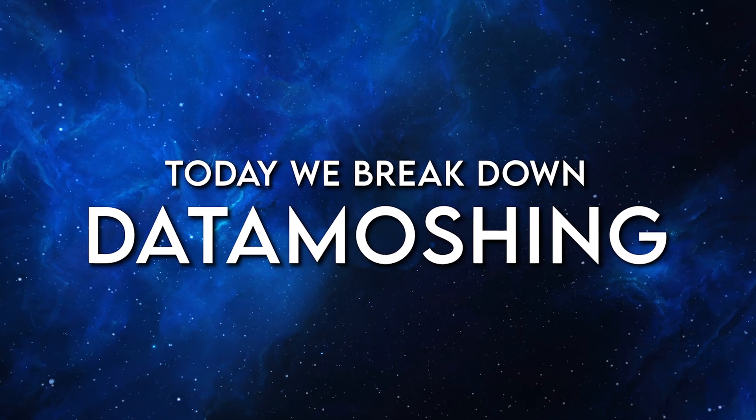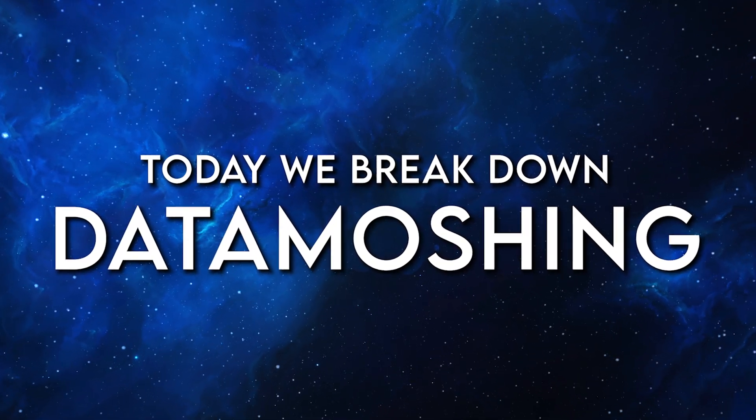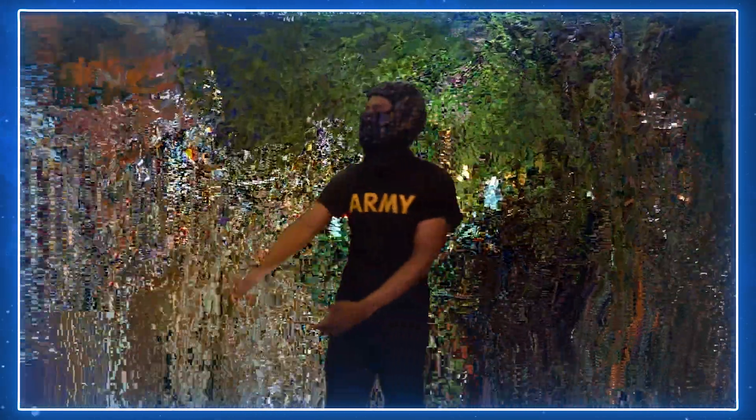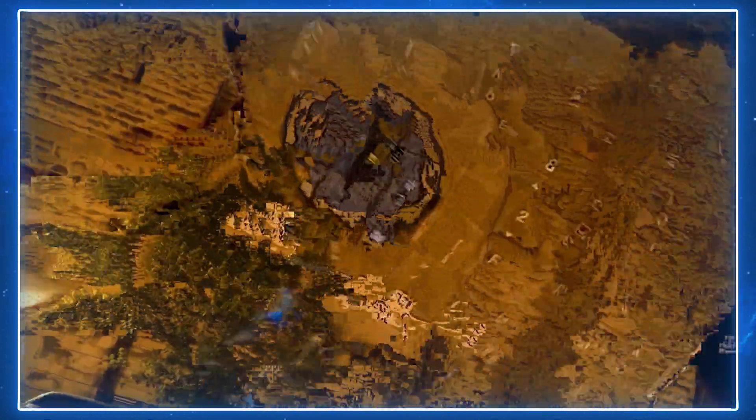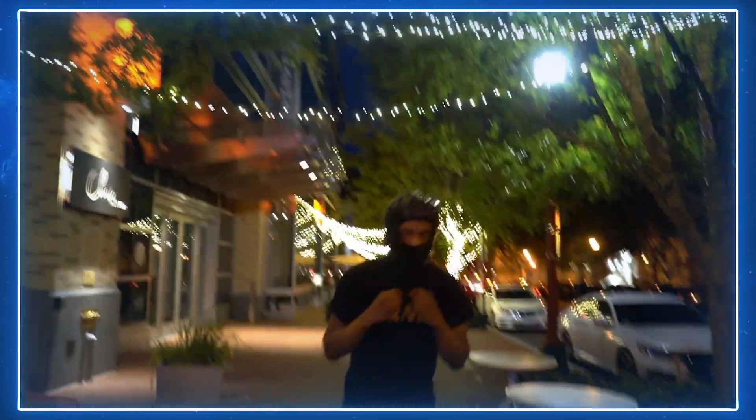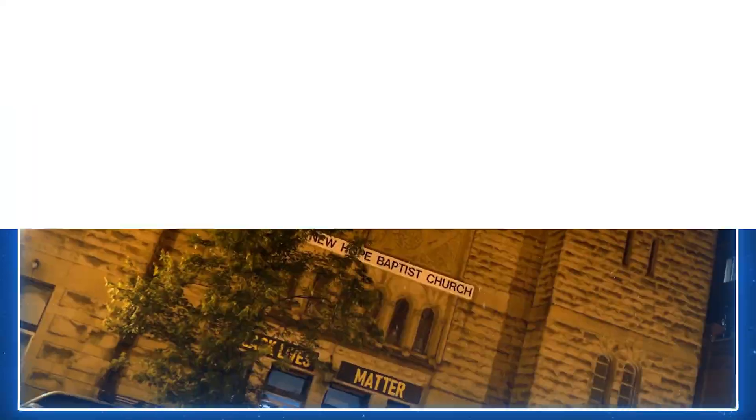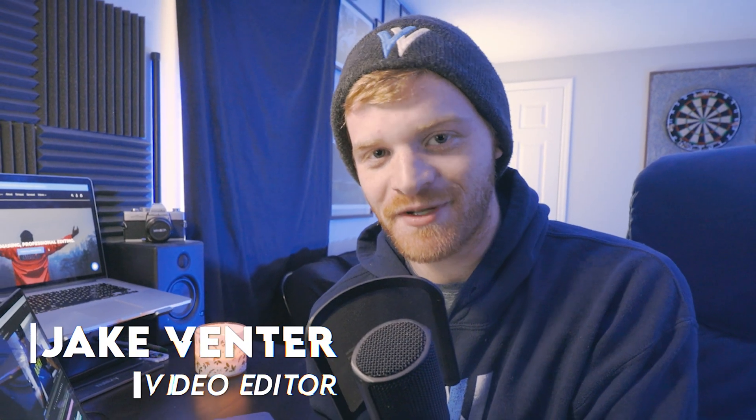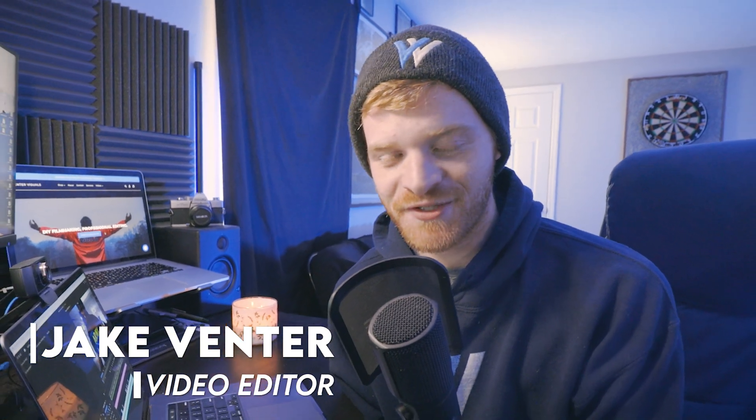Hey, what's going on everybody, Jake here with Ventor Visuals. On this channel we break down popular music video editing techniques, tricks and tips. Today we're going to be talking about how to use data moshing on your music video footage.